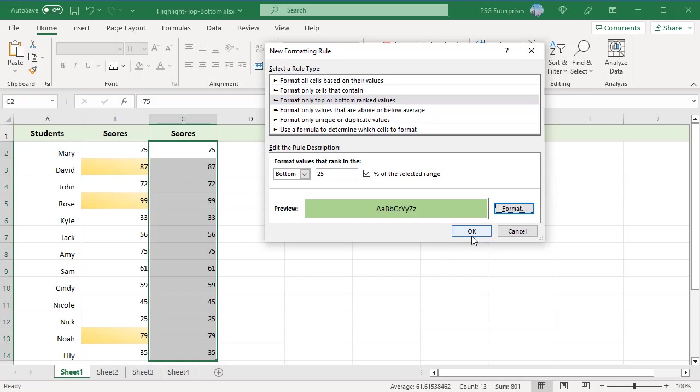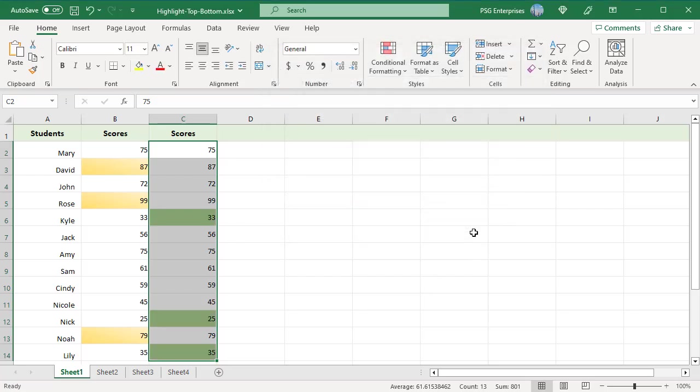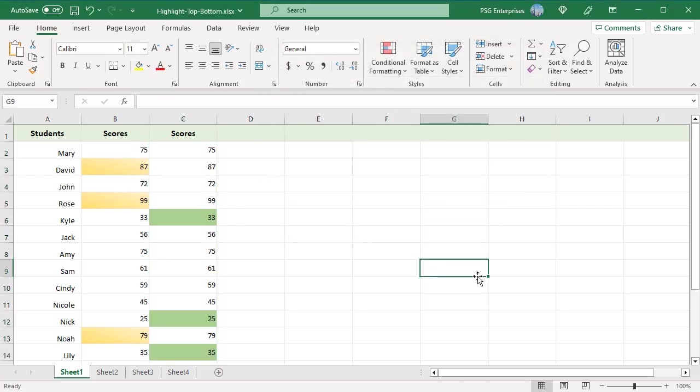Once done, click OK. The bottom 25% scores are highlighted using the selected format.